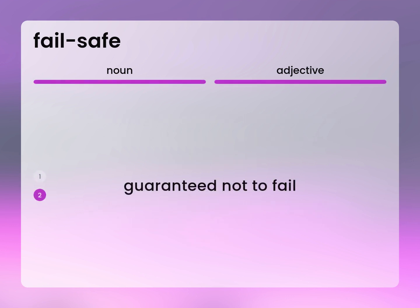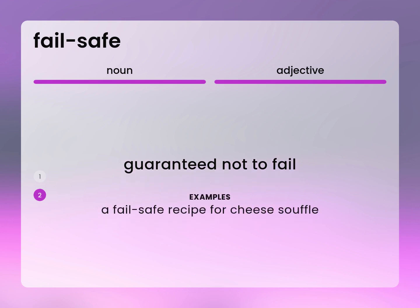Guaranteed not to fail. A fail-safe recipe for cheese soufflé.